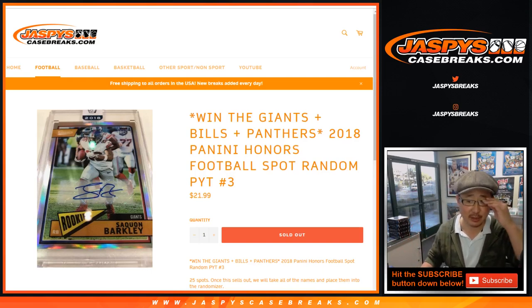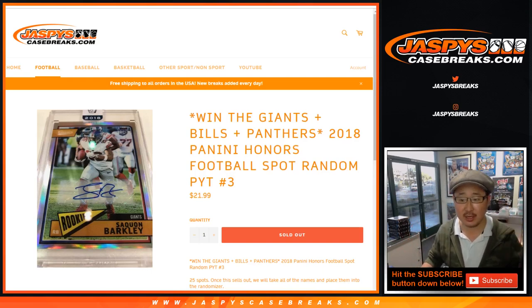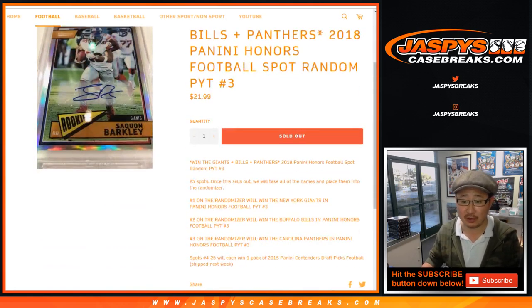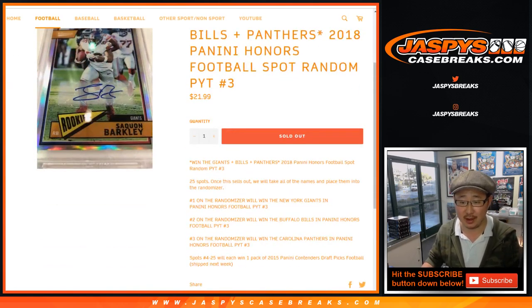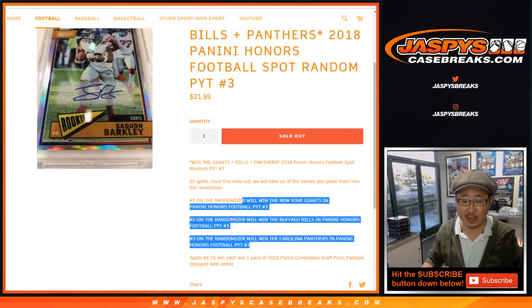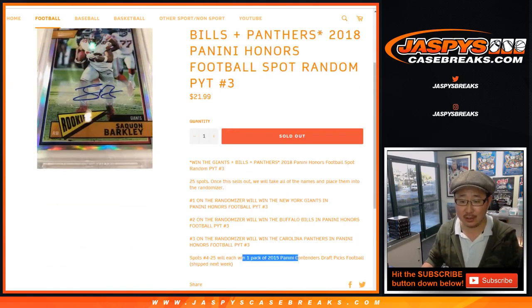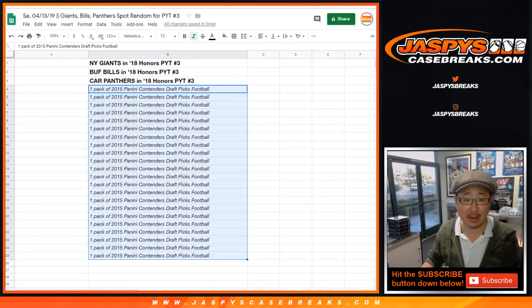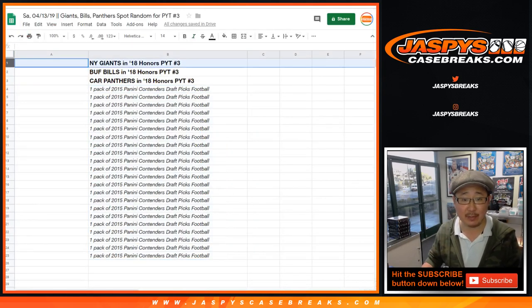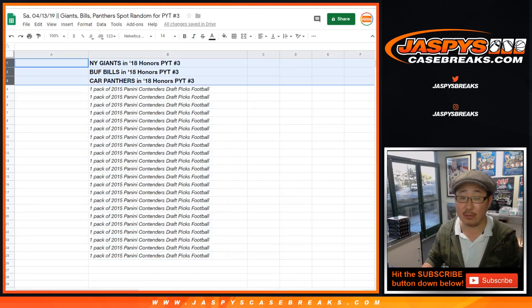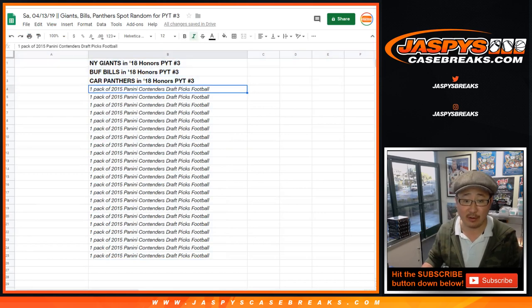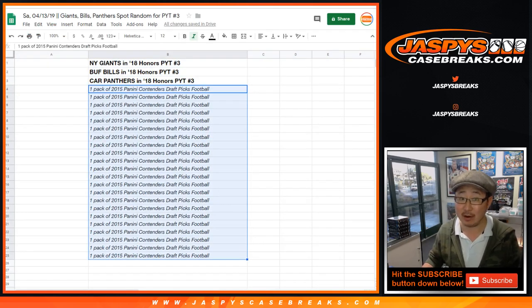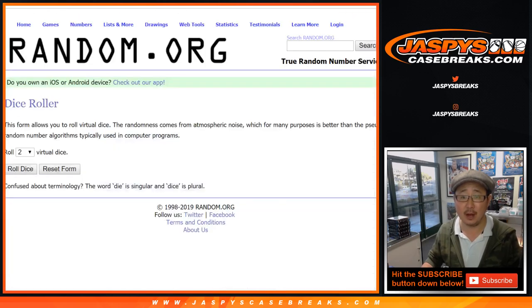This is the Giants-Bills-Panthers spot random for Honors Football Pick Your Team 3. Three happy people, and then the rest of you will be not as happy. Top three: name on top will get the Giants, second name will get the Bills, and the third name will get the Carolina Panthers. Everyone else will get a little consolation prize. Could get hits in there though, so it's not that bad.